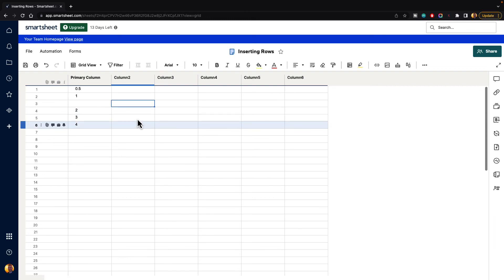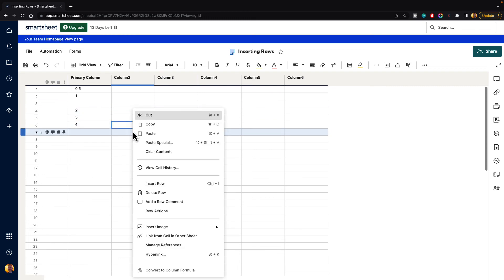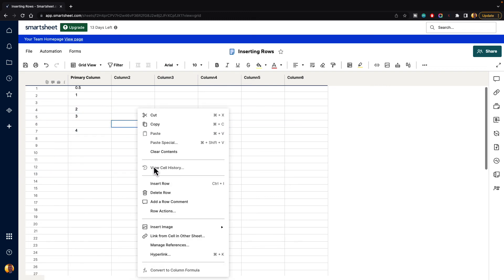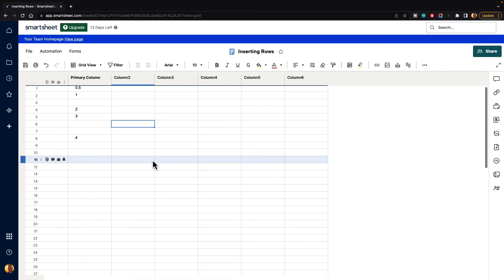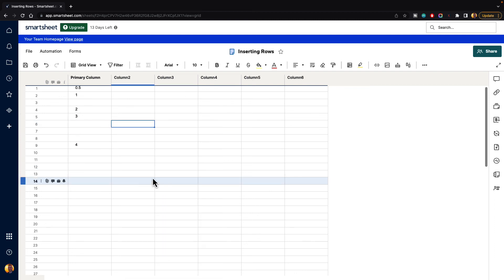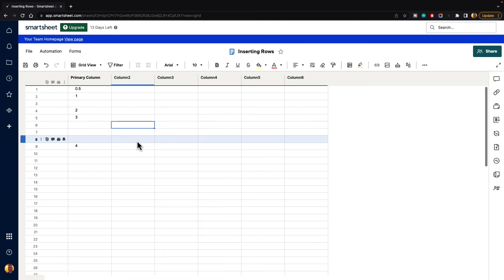So that makes it pretty convenient if you're doing a lot of work and you need to insert a bunch of rows really quickly, you can just right-click and hit insert row, and that will allow you to insert additional rows as you need them. So that is how you insert rows inside of Smartsheet. Thank you.